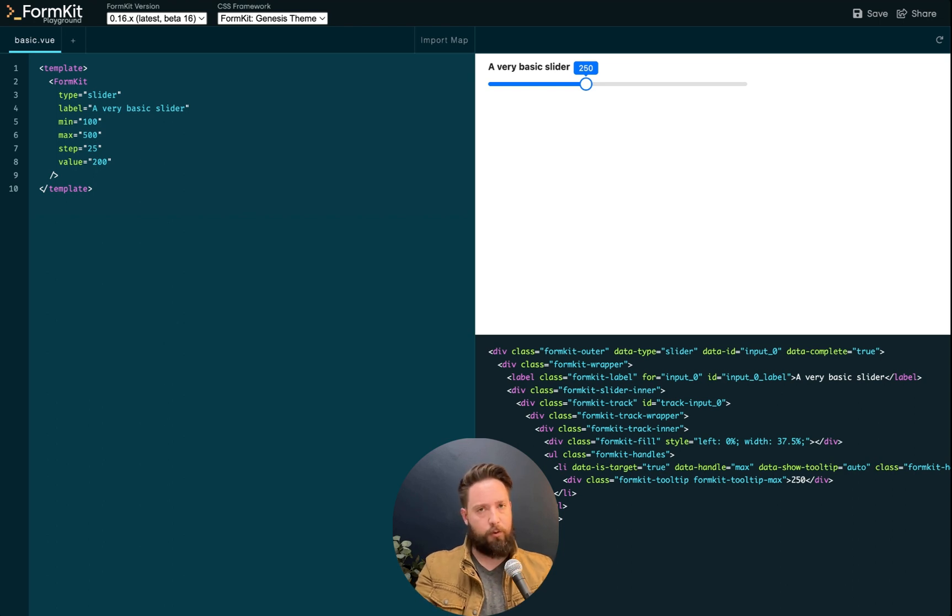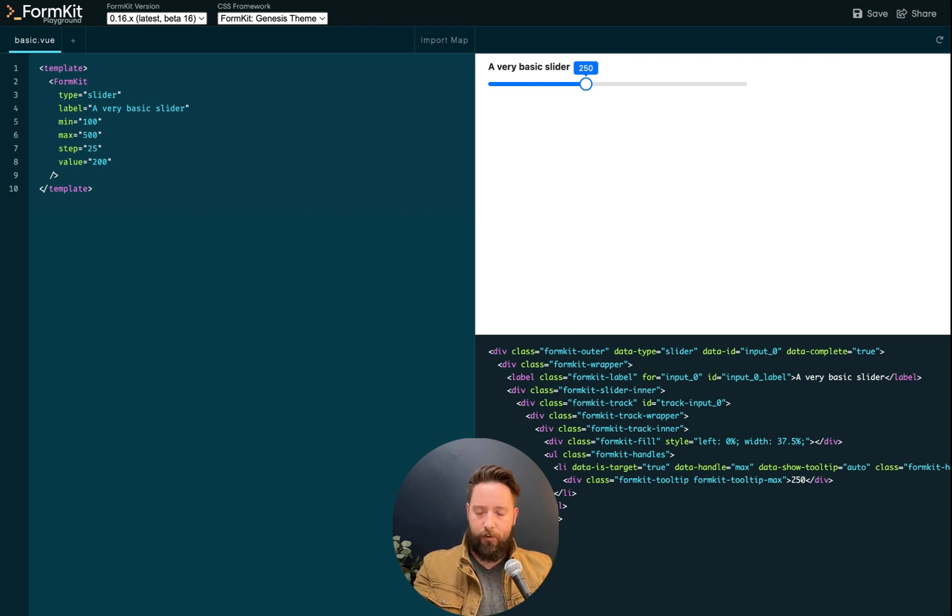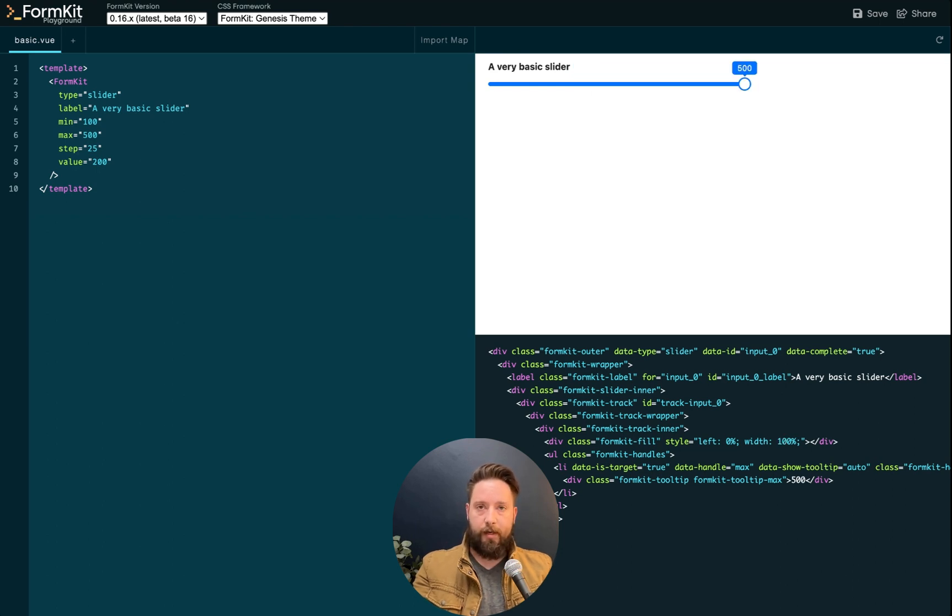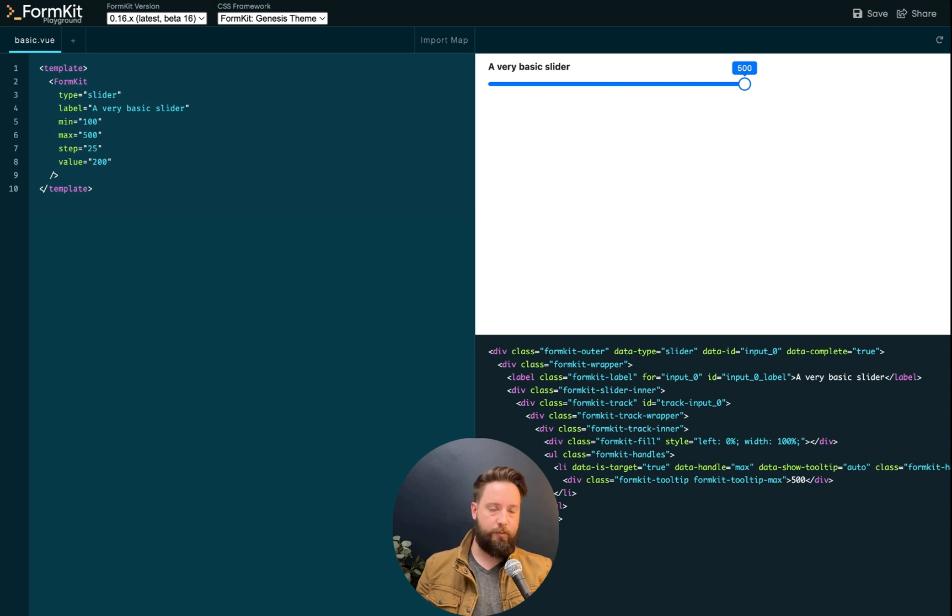You can also hold down the meta key. On Windows, this is control. On macOS, this is command. So with command and the arrow keys, I can jump to the beginning and end of my range.